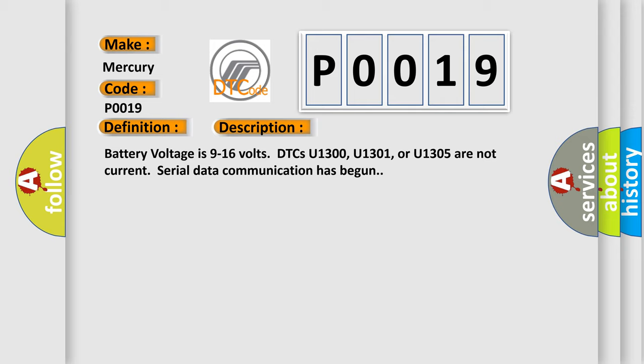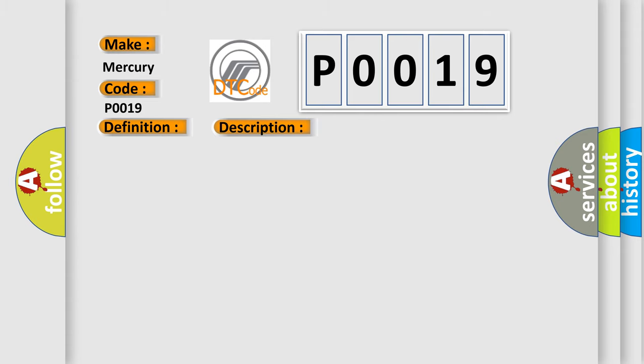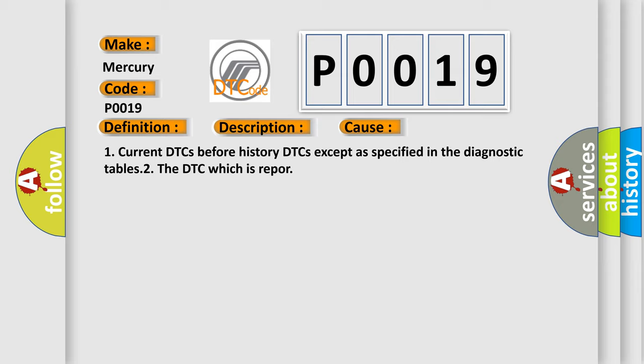This diagnostic error occurs most often in these cases: One, current DTCs before history DTCs except as specified in the diagnostic tables to the DTC which is reported.